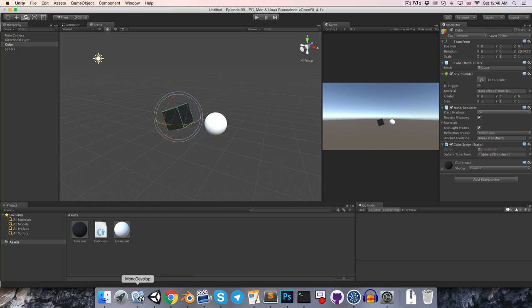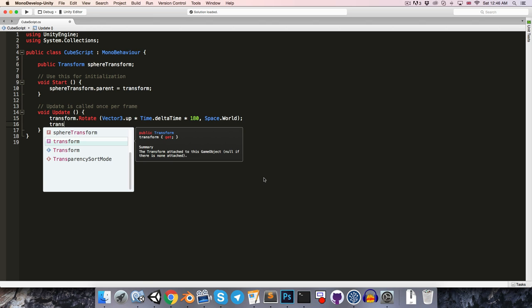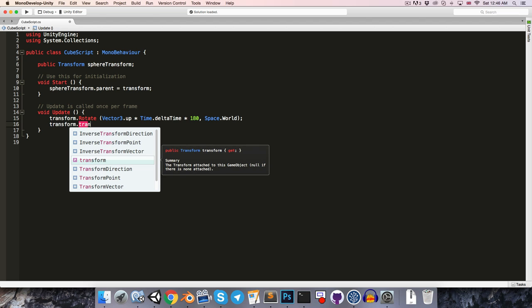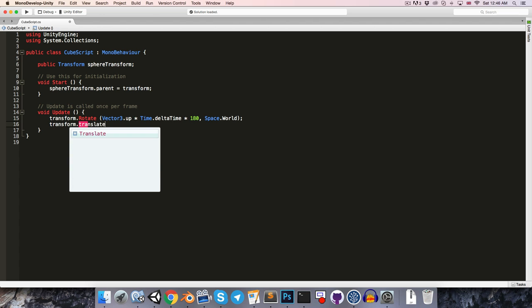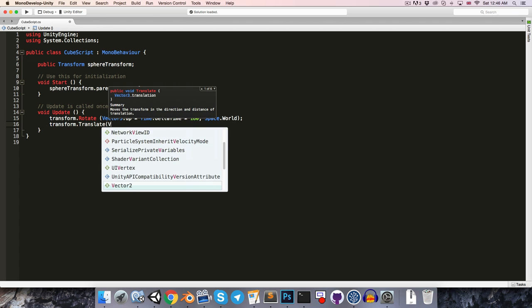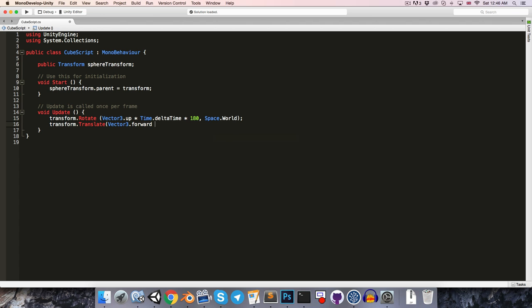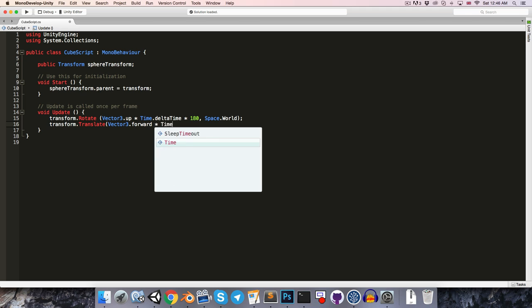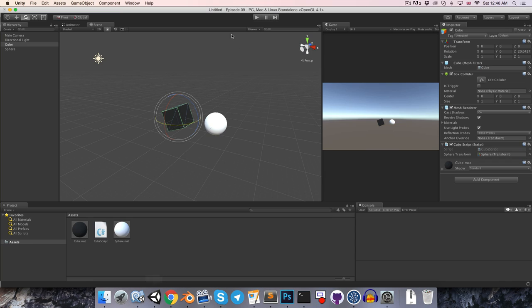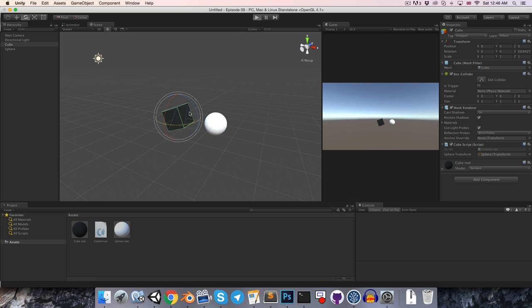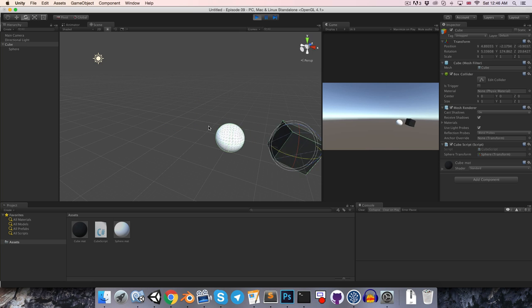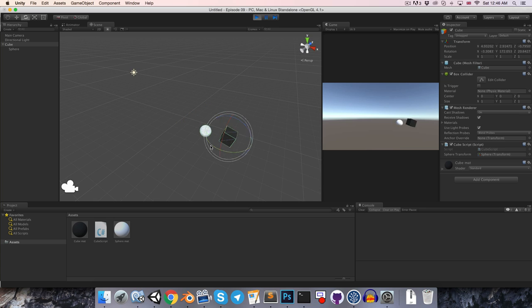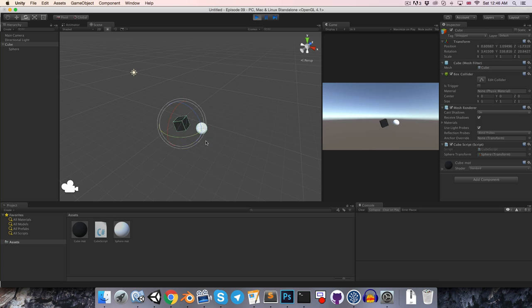Now last episode we looked at the translate method, and that method works similarly to the rotate method, so if we say transform dot translate, and say we just want to rotate vector 3 dot forwards, multiplied by time dot delta time, and multiplied by some fixed speed, say maybe 7, by default this will also be translating in object space, so we can see that if we press play, as this is rotating around, it will move forwards in the direction of the rotation.